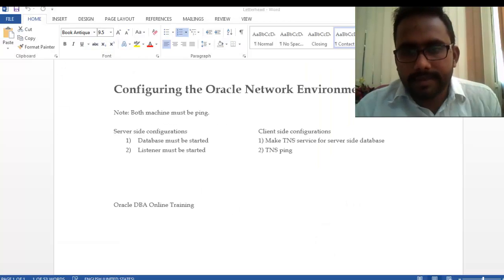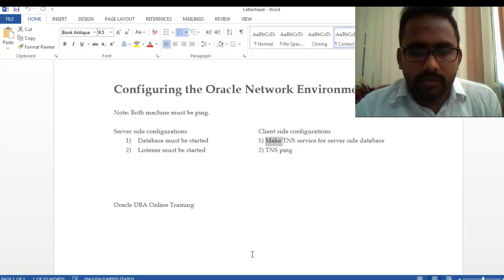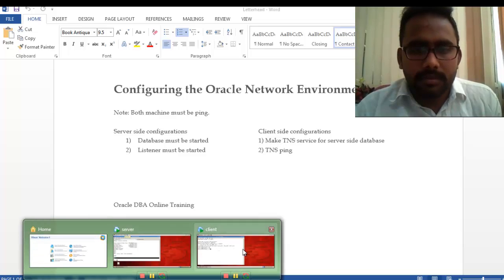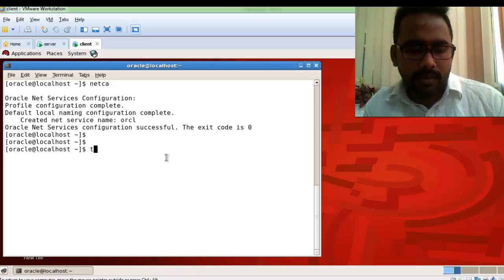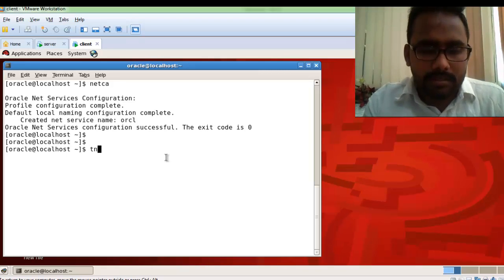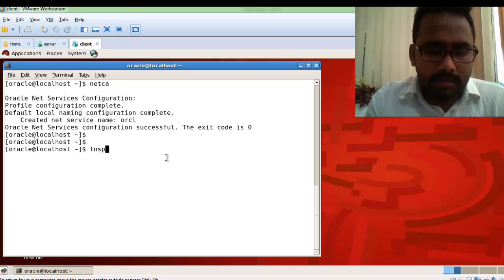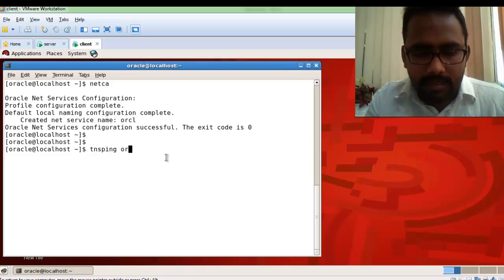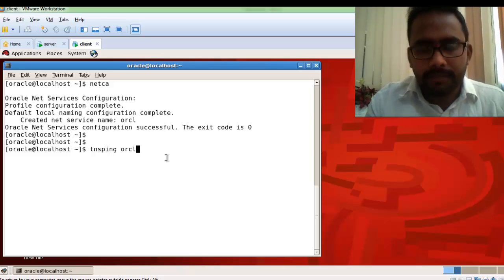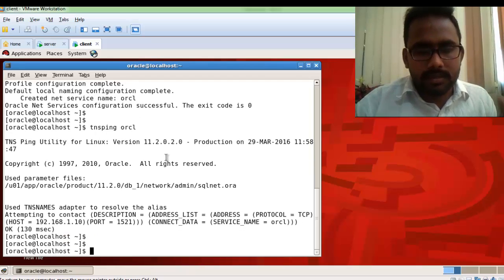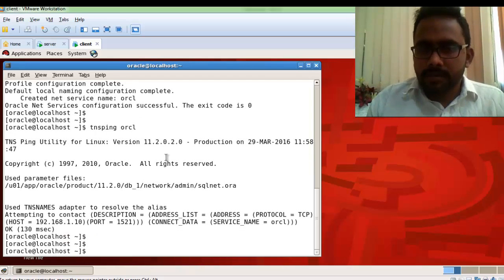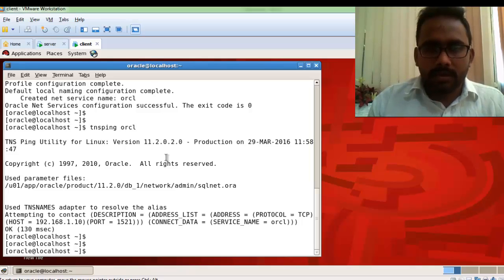Next, run a TNS ping to verify. Your machine must respond to tnsping with the service name ORCL. Hit Enter and you can see it is responding. If it is not responding, something is wrong in the database configuration.